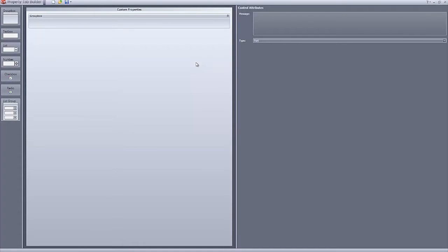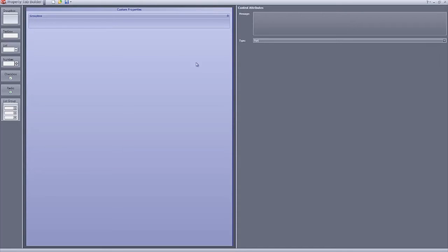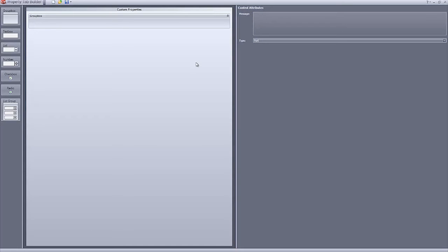If you have used the property tab builder in previous versions of SOLIDWORKS, then you will notice that the interface is laid out in the same way with some subtle changes. You still have your template in the center pane, your attributes options on the right, and your elements palette on the left.